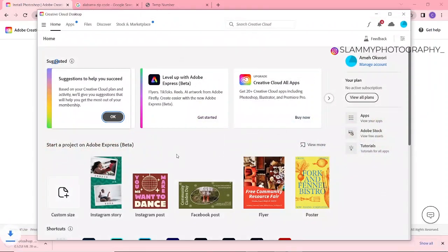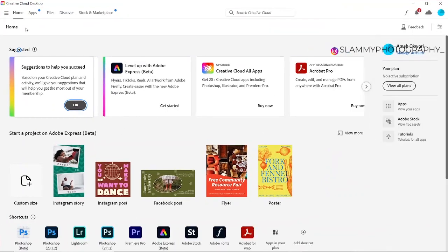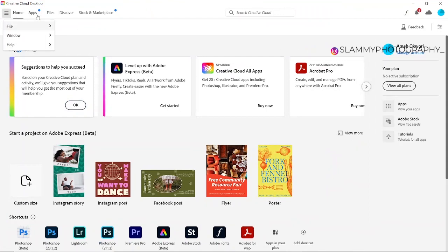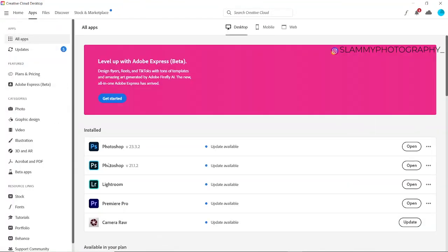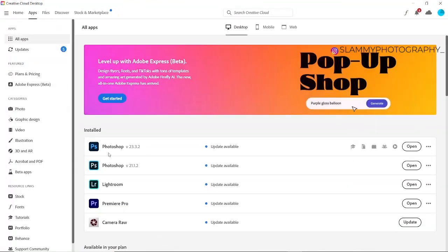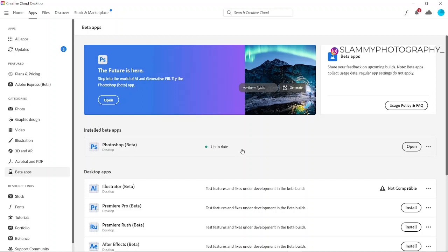So this is Creative Cloud app on my desktop—you can see it right now. Let me show you: on the app you can see I have the latest Photoshop. Let me see my Beta apps—I have the Photoshop Beta up to date installed on my PC. That's what I use to edit my latest pictures because it works like magic having the generative fill on it.